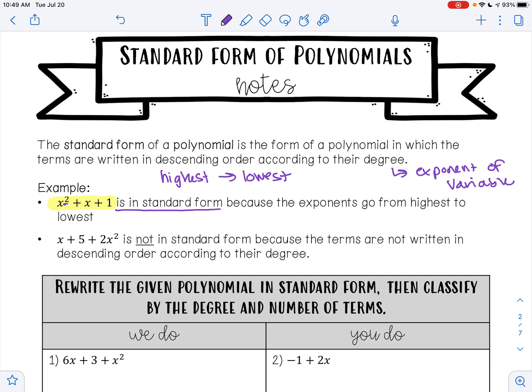Here my exponents are 2, 1, and then because I don't have an x here, this is like x raised to the 0th power. So those exponents go 2, 1, 0.